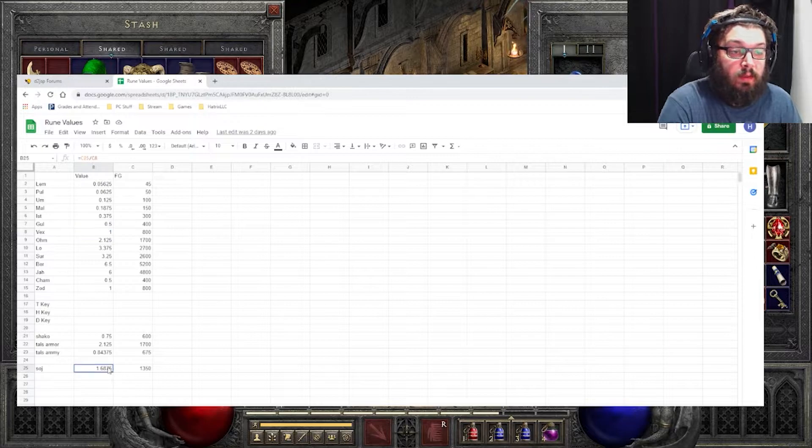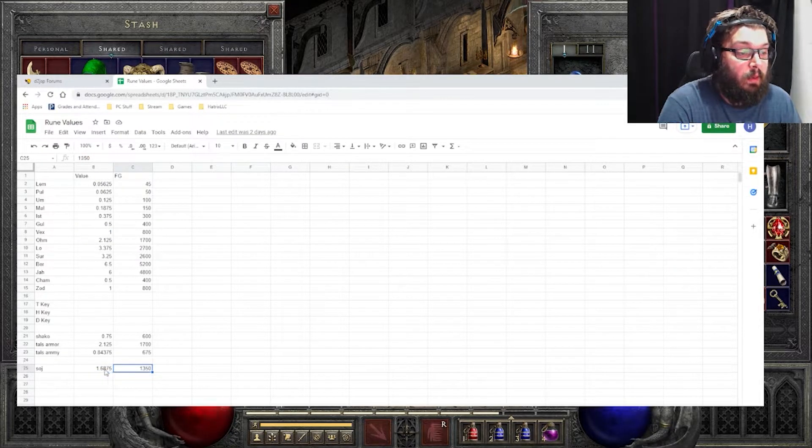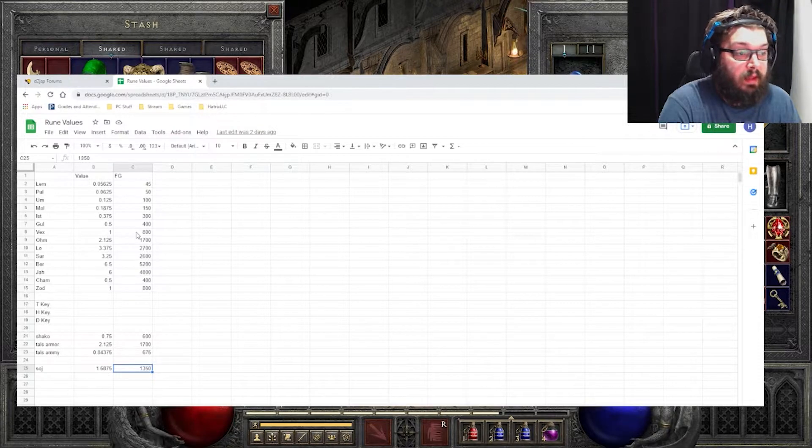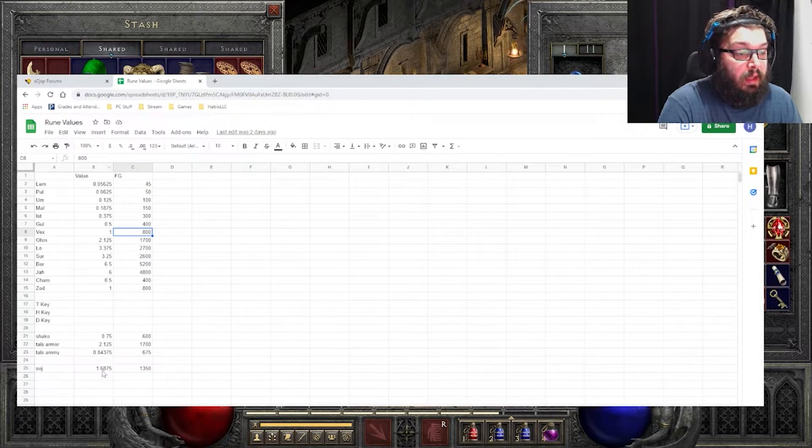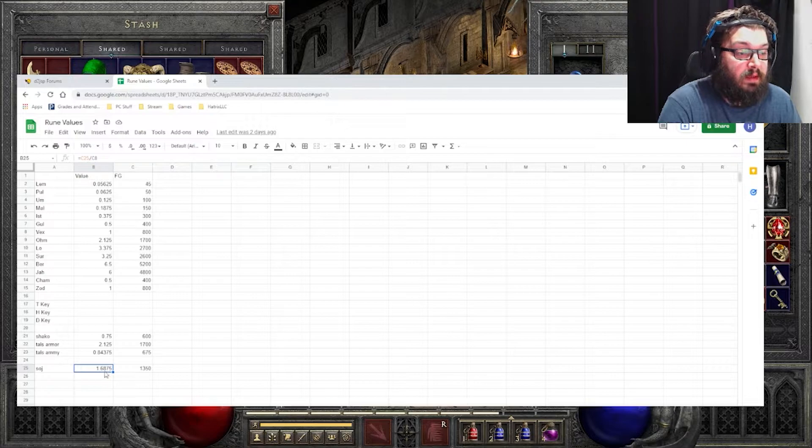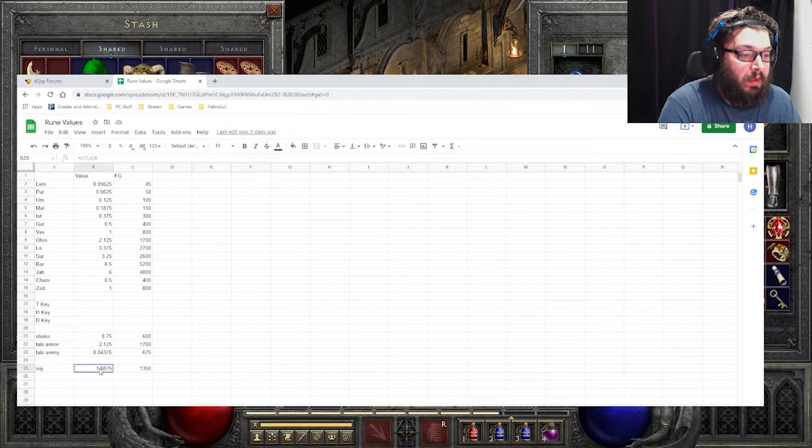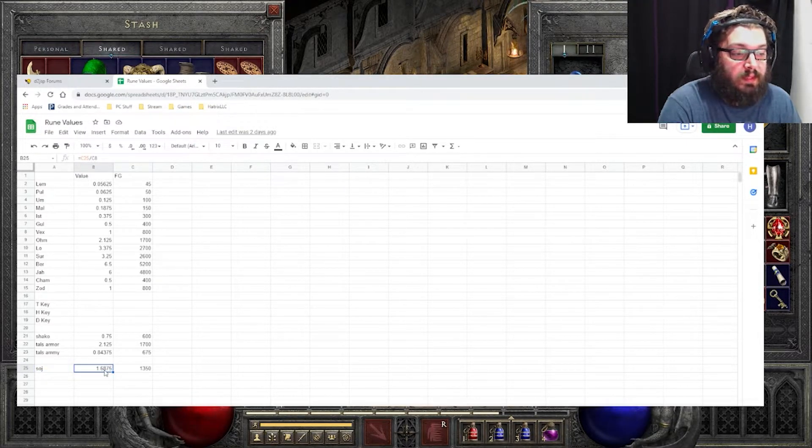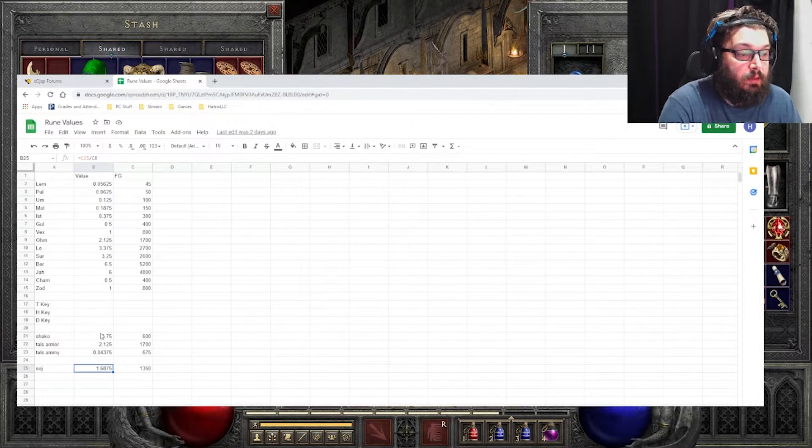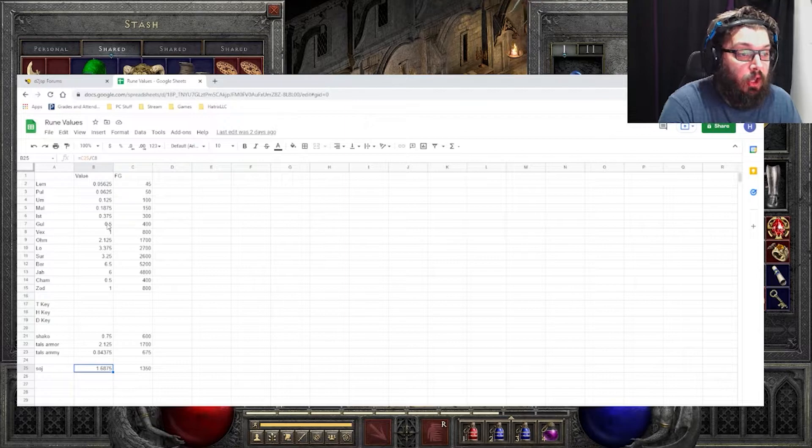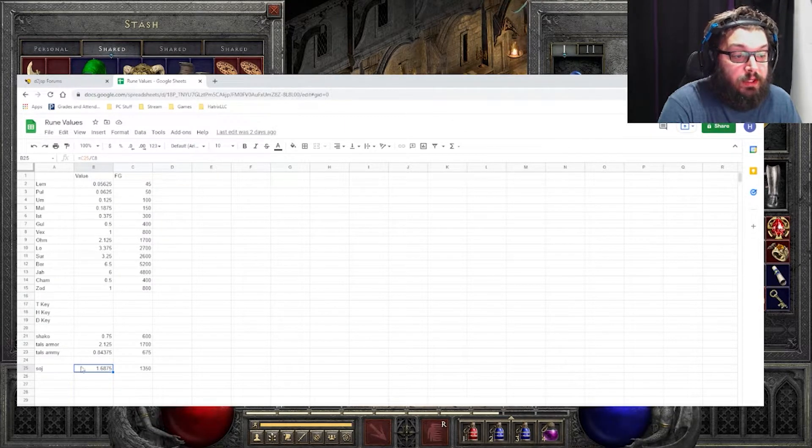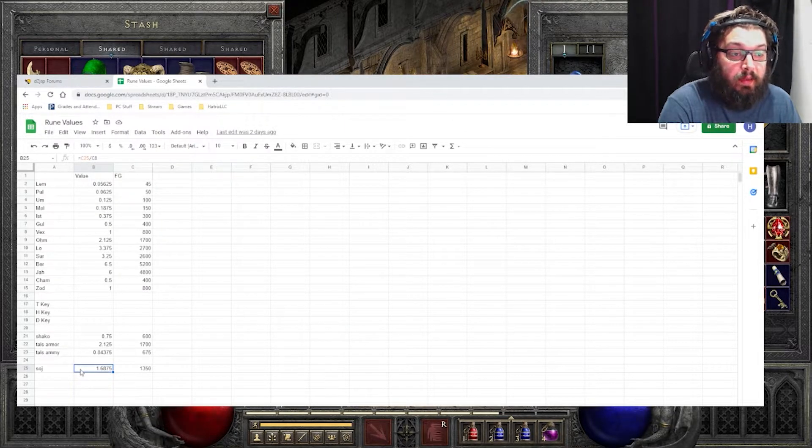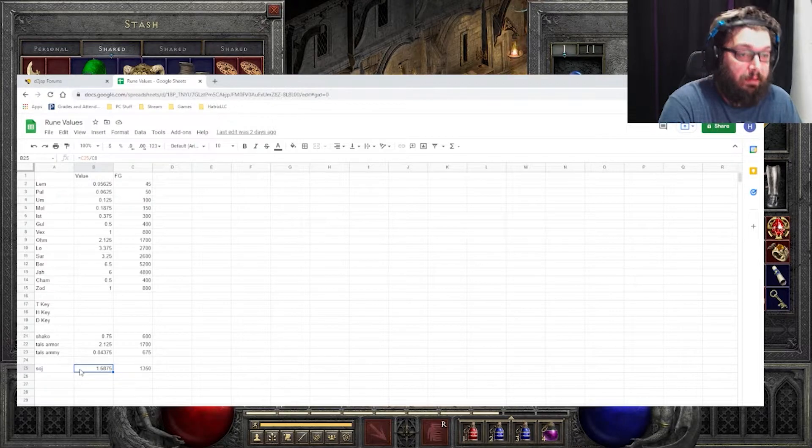I even did the same thing with a Shako. I found out what it was going for in forum gold. And then I went ahead and divided that by 800. And this Shako is worth 1.76... I'm sorry, SOJ. I thought it was Shako. I wasn't reading. It's worth 1.68 of a Vex rune, which means it's one Vex rune plus a Gul and maybe a Mal would get you a SOJ. And that is what you would consider a fair trade.